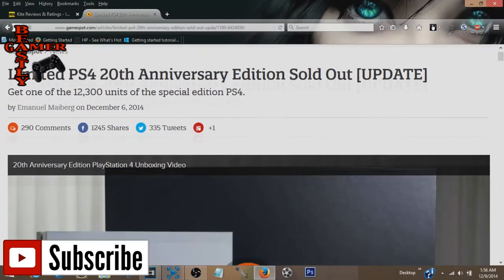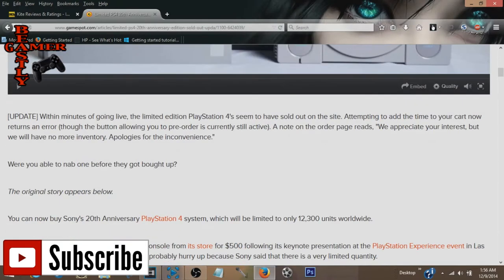What's up guys, BeastlyGamer here. The limited edition PS4 20th Anniversary Edition is sold out everywhere.